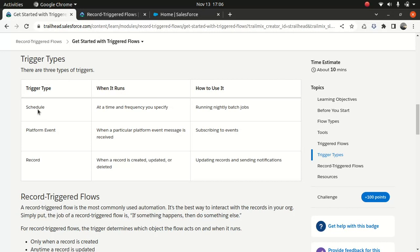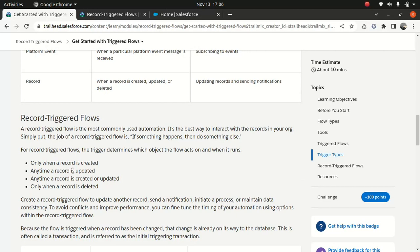I'll briefly talk about the schedule and the platform event flow as well. It's a pretty fantastic option — it's like a pub-sub model which you can do using the flow, which is pretty cool. These are the triggers which can trigger the record trigger flow: when the record is created, when the record is created or updated, or only when the record is deleted.